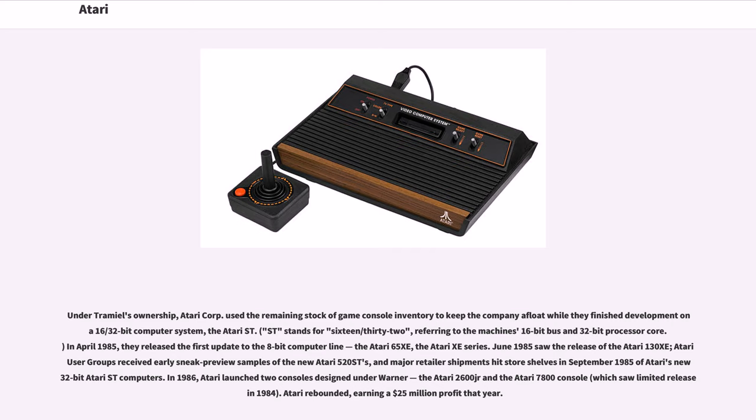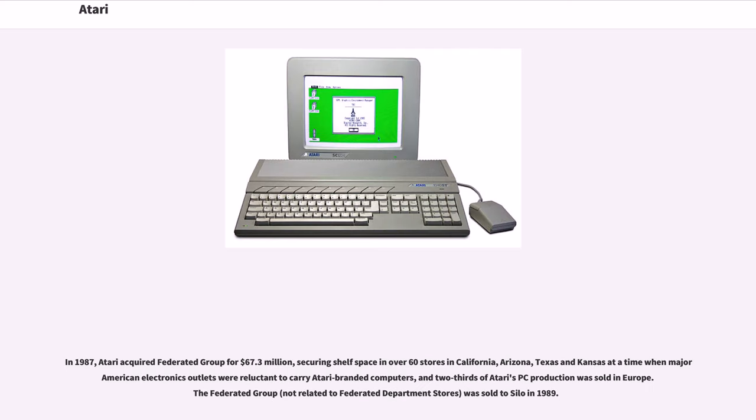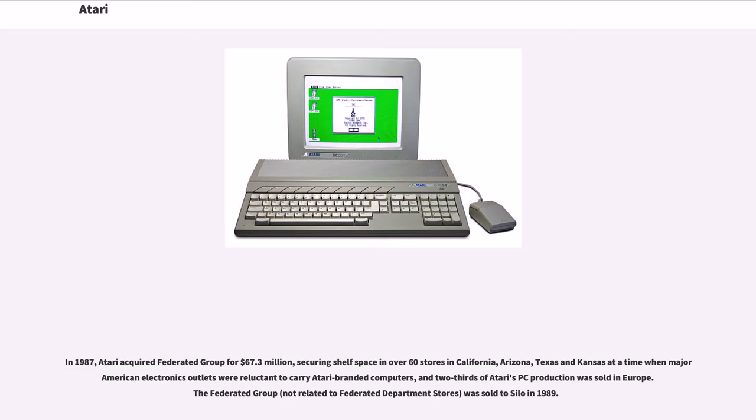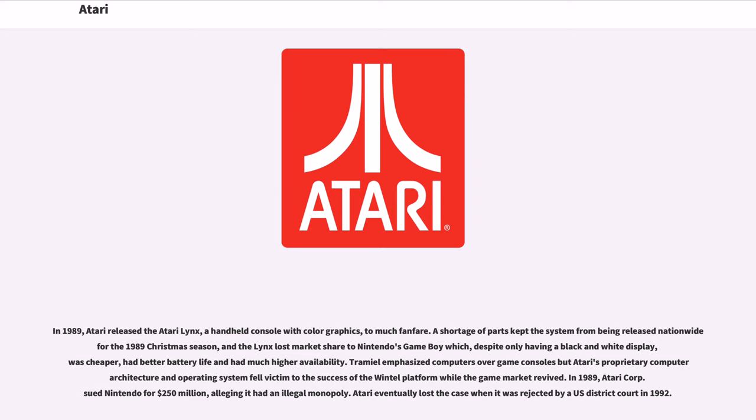In 1986, Atari launched two consoles designed under Warner, the Atari 2600JR and the Atari 7800 console, which saw limited release in 1984. Atari rebounded, earning a $25 million profit that year. In 1987, Atari acquired Federated Group for $67.3 million, securing shelf space in over 60 stores in California, Arizona, Texas, and Kansas at a time when major American electronics outlets were reluctant to carry Atari-branded computers. The Federated Group was sold to Silo in 1989.